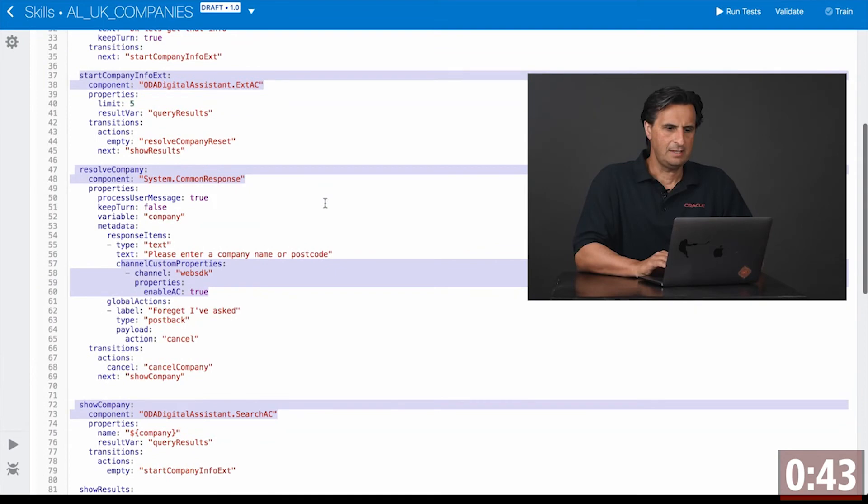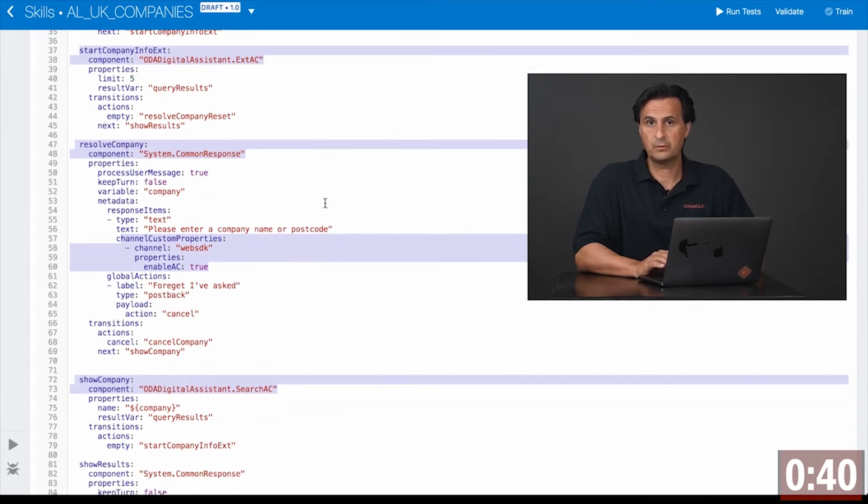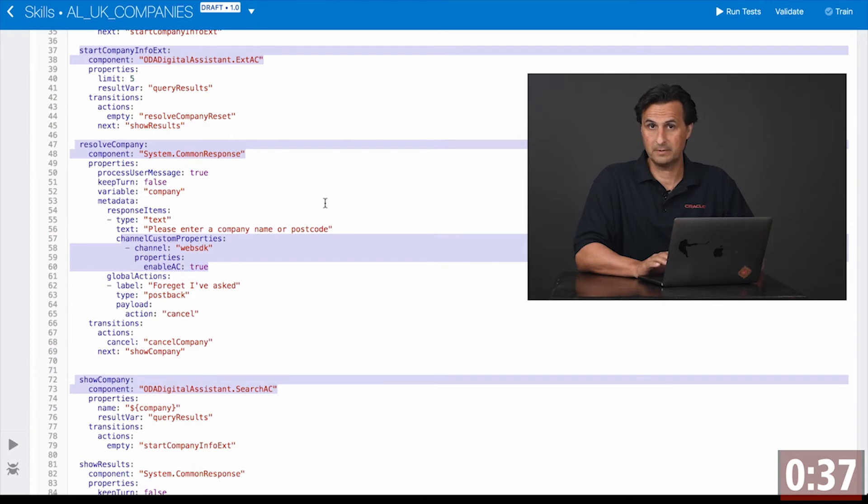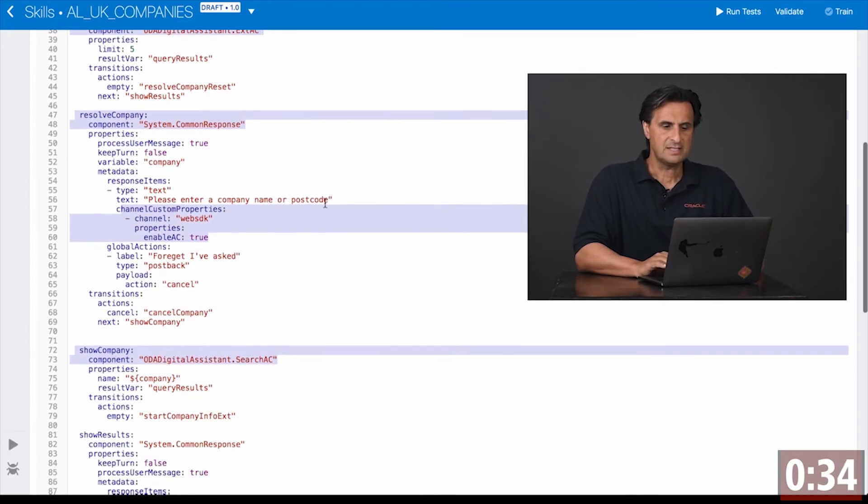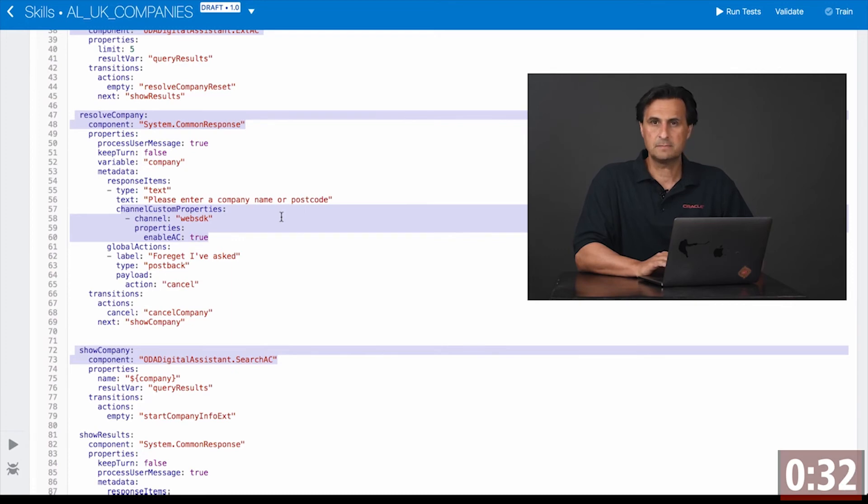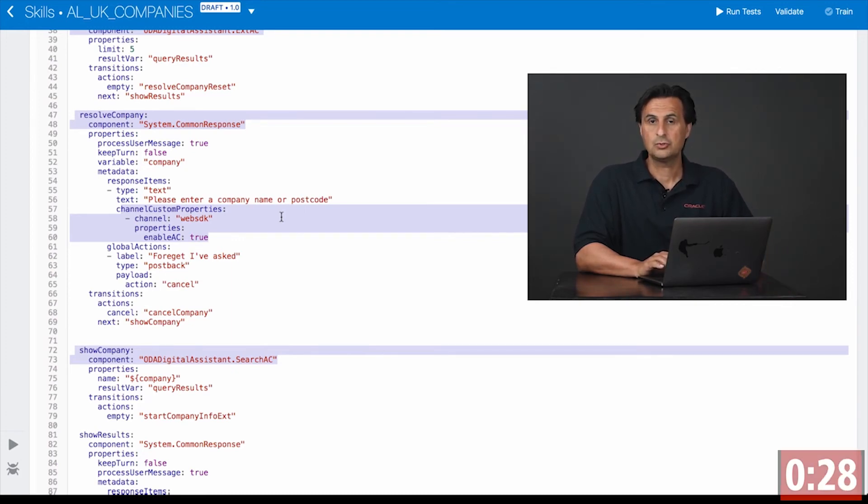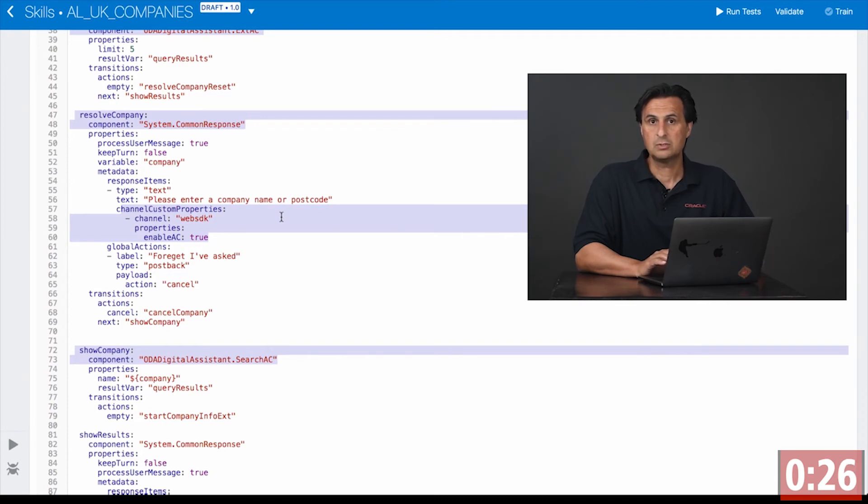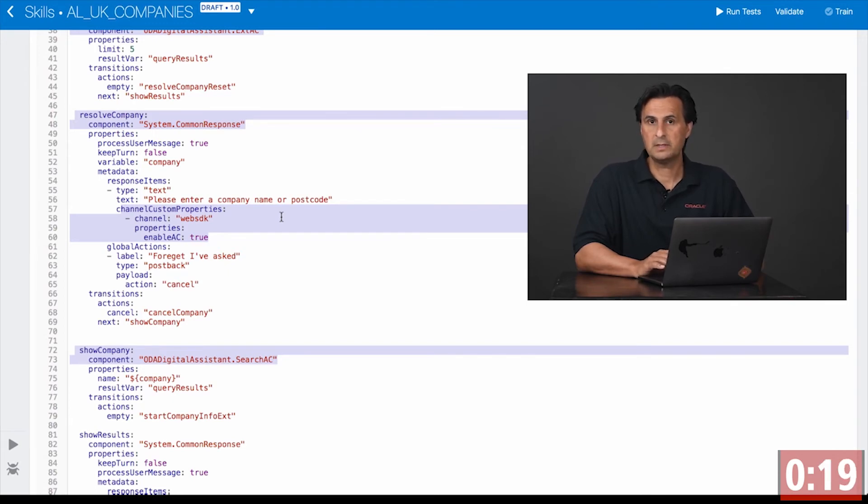Then we use a system common response component to prompt the user for the company name. So that was my second example. This actually uses channel custom properties to flag the Oracle Web SDK to use jQuery to pop up the auto suggest field, and jQuery uses an AJAX call to the same REST service to populate the auto suggest field.